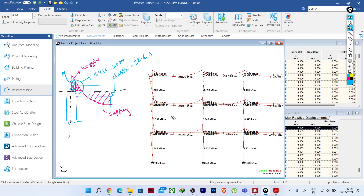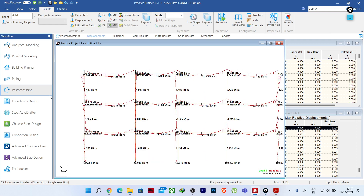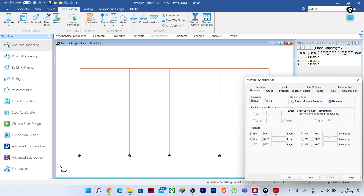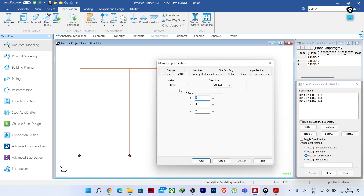So how can we correct this in STAAD Pro? The offset specification is very helpful for this. I will go back to the analytical modeling, click on 'Specification,' and click on 'Beam.' Under specifications you will find the 'Offset' option, which asks for the location — start and end.